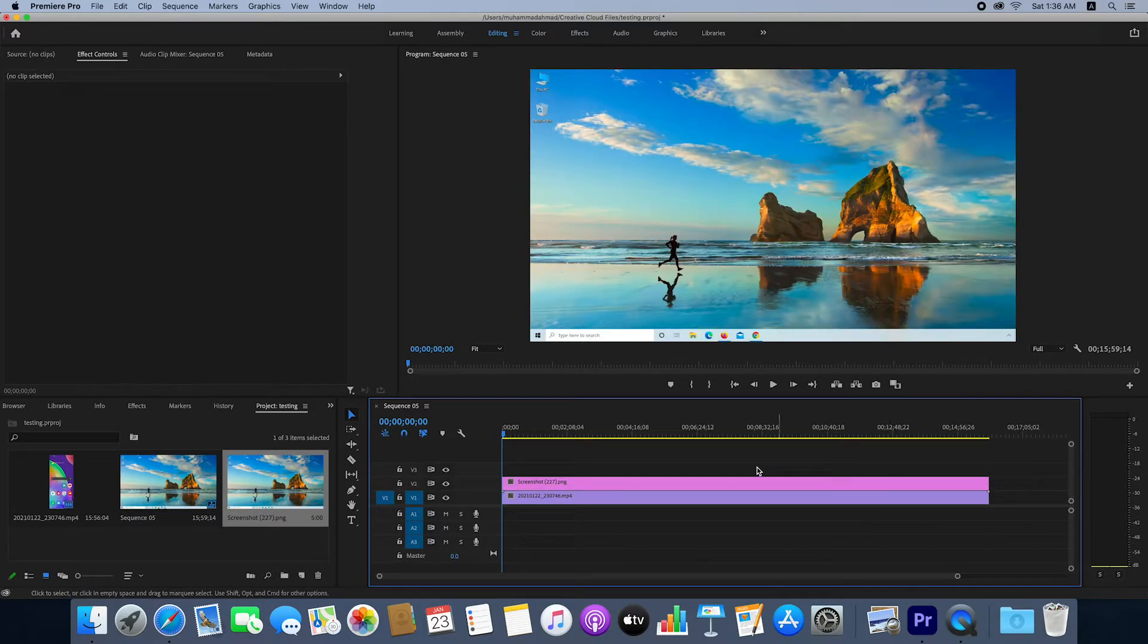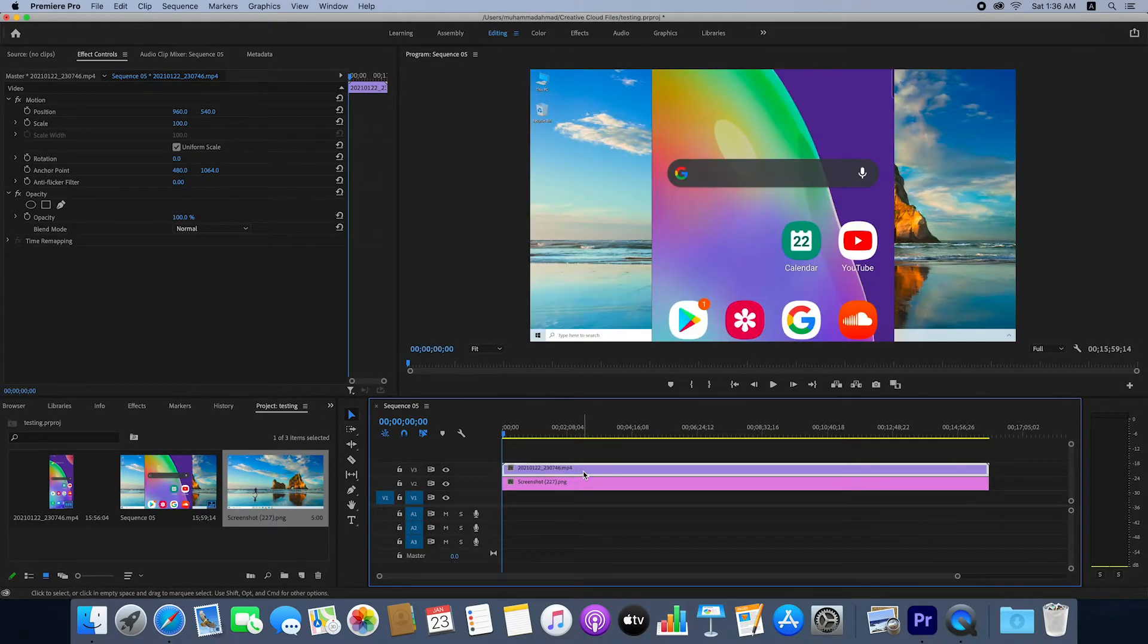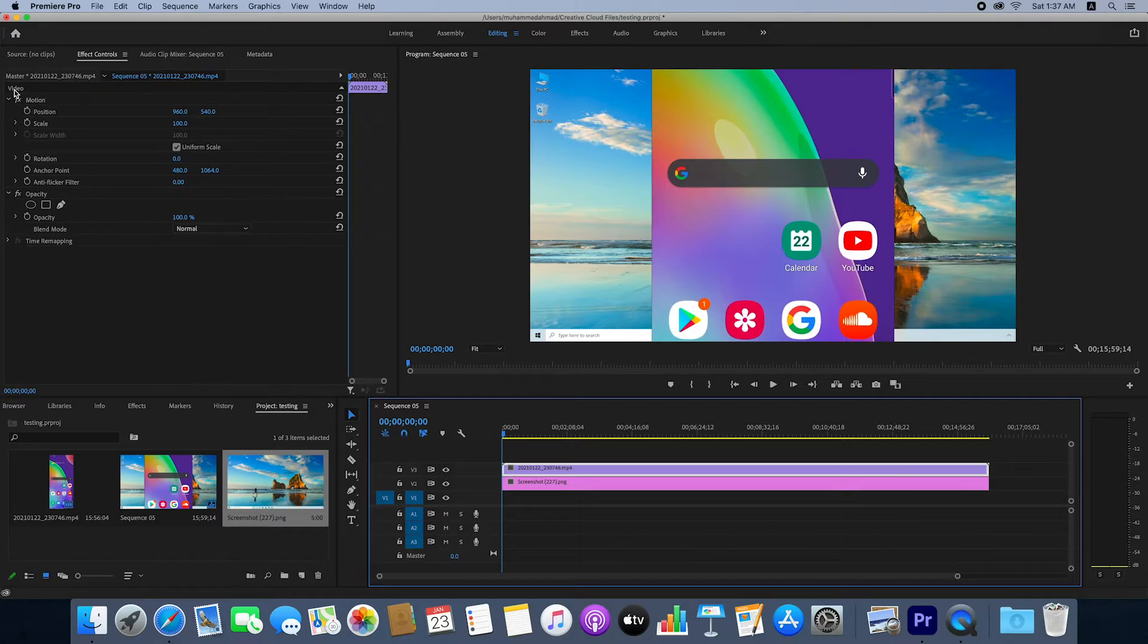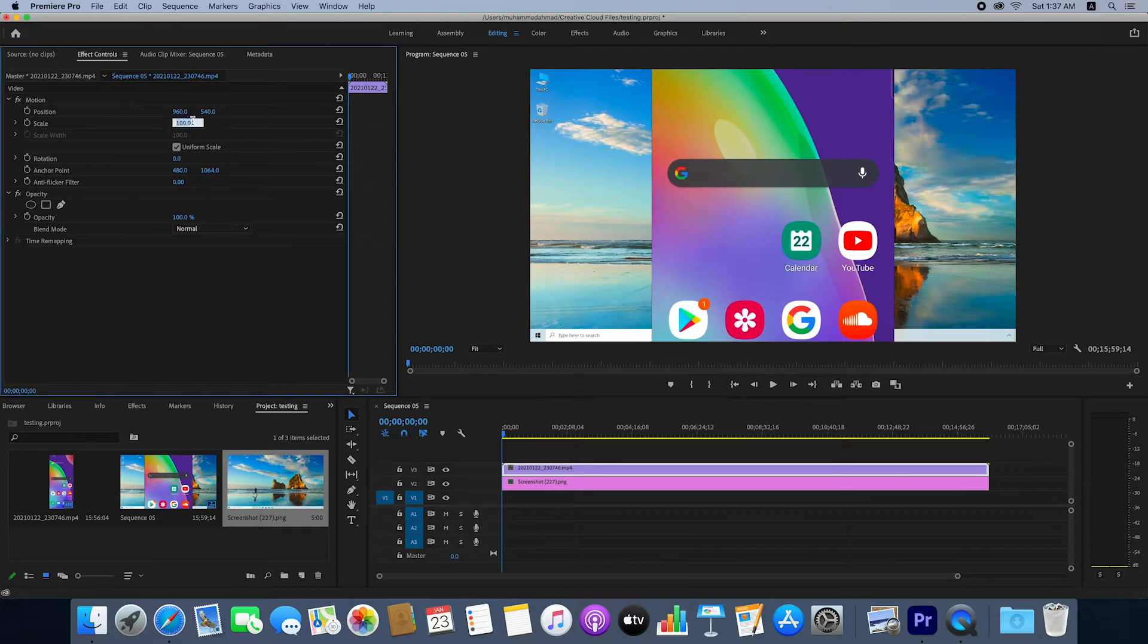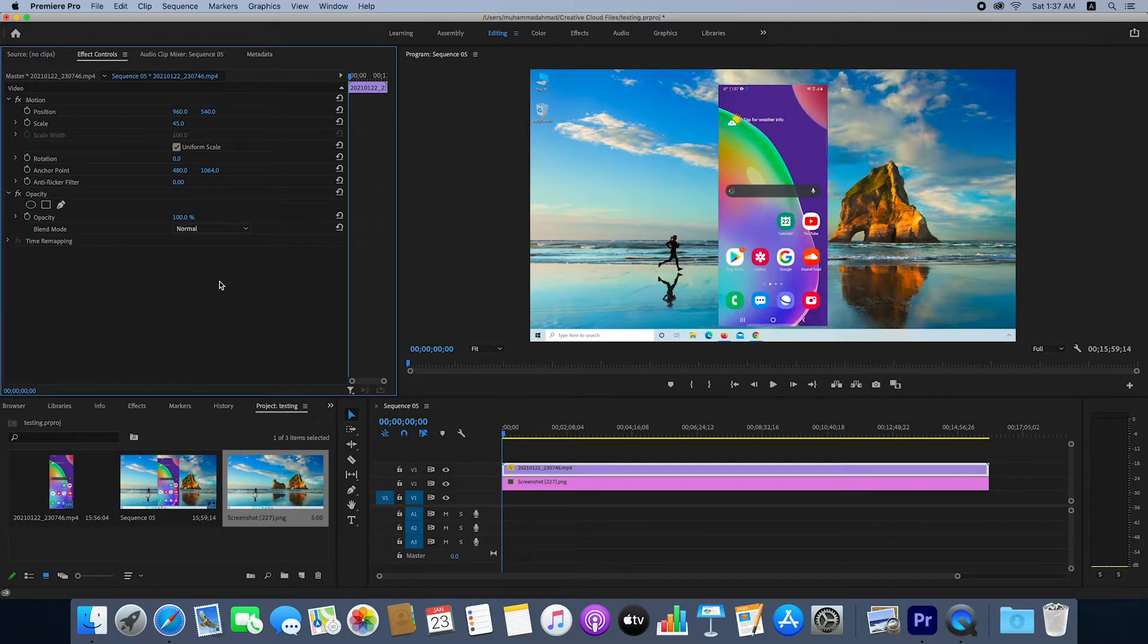Now transfer the video to the upper line above the background line. Here you can see the video scale is large. You can adjust this from the settings. In the scale option, you can change the value to increase or decrease. If you enter 45, the video scale becomes smaller.